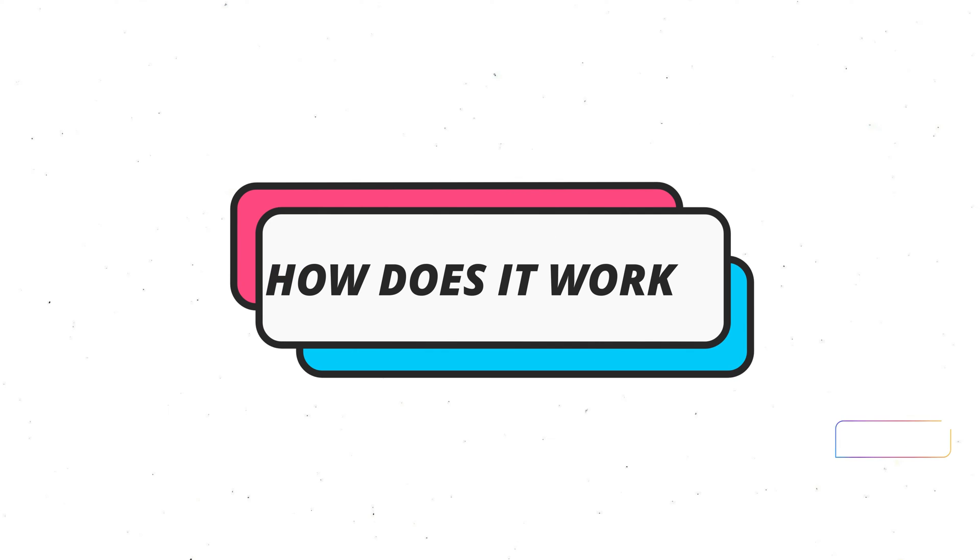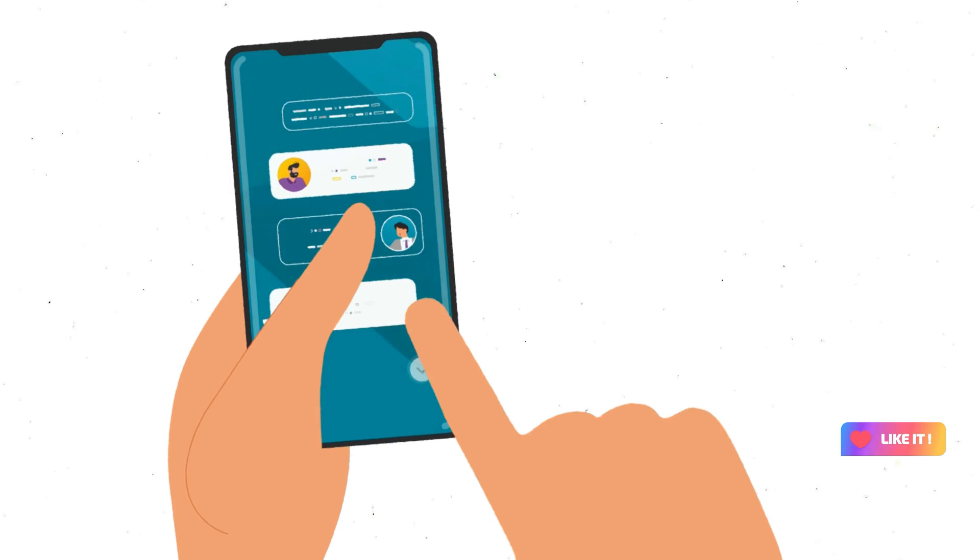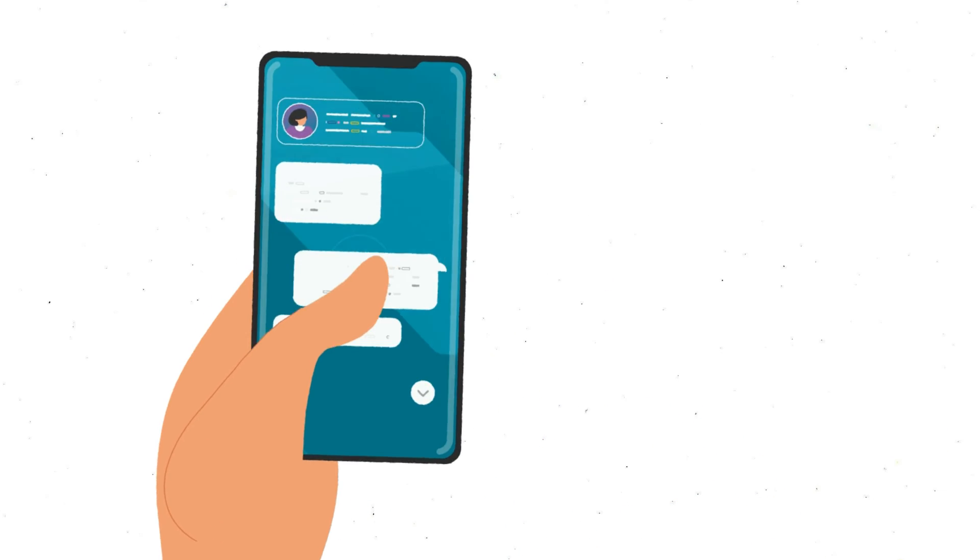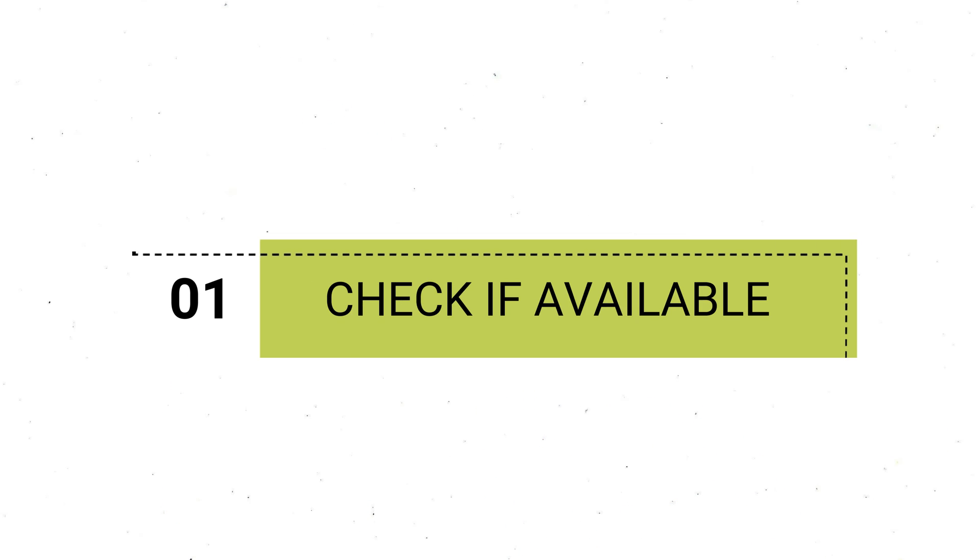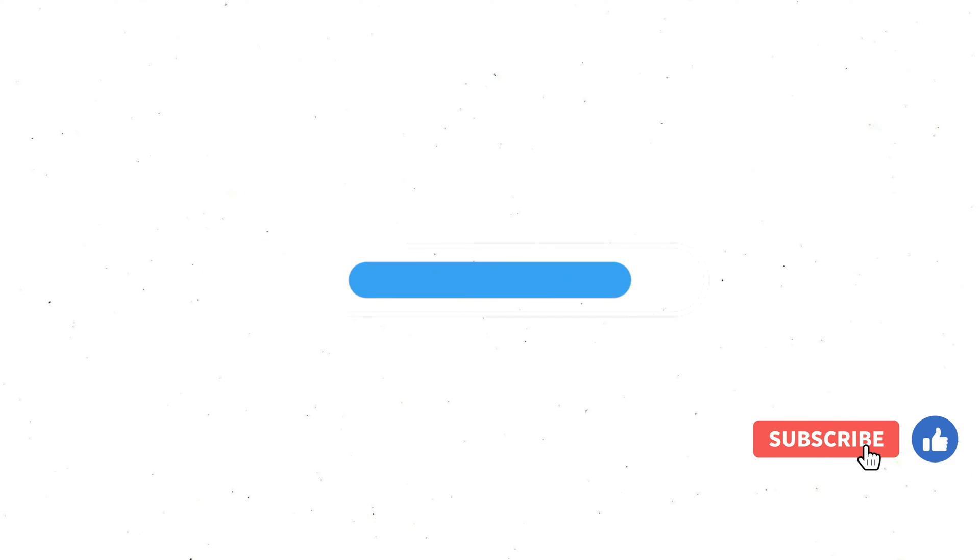Now, let's dive into how the Saga pattern works. Imagine you're ordering something online, like a fancy meal kit. First, you need to check if the meal kit is available. That's the first step and it's like mixing our cake batter. If that works out, you move on to the next step which is paying for your meal kit. This is just like popping your cake into the oven to bake.